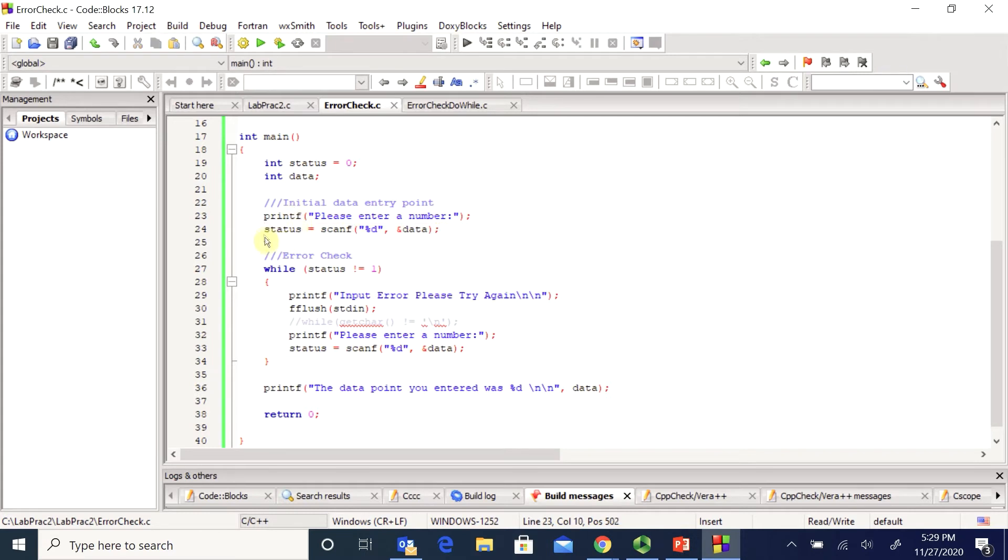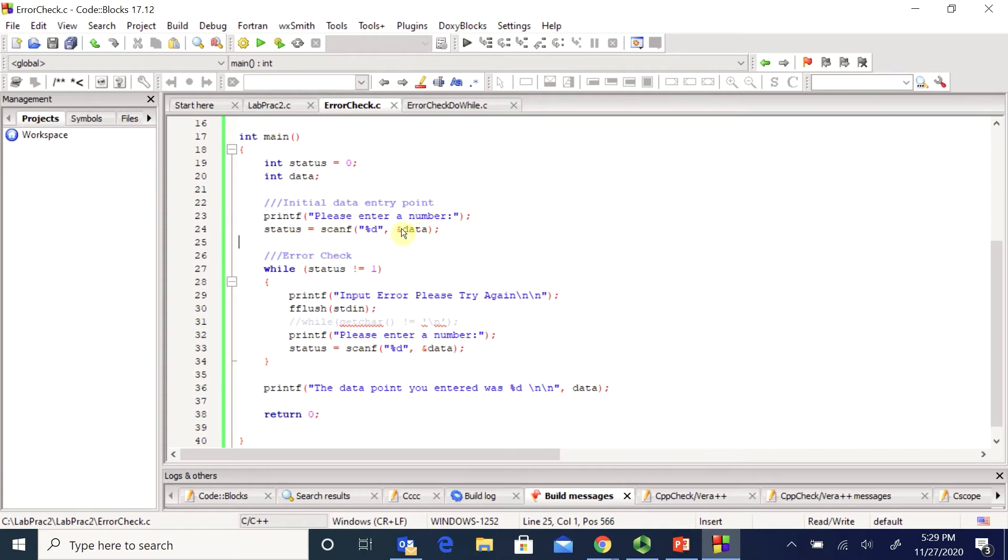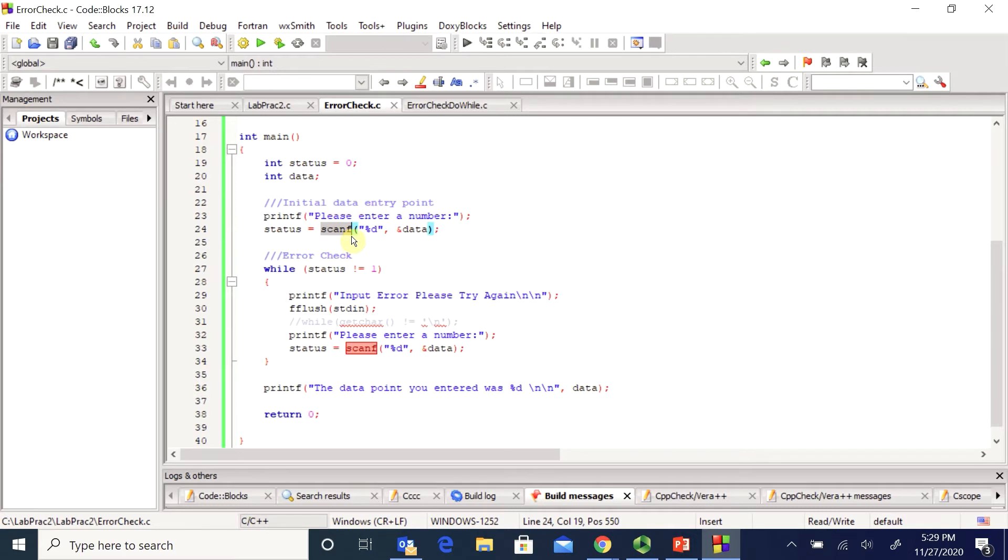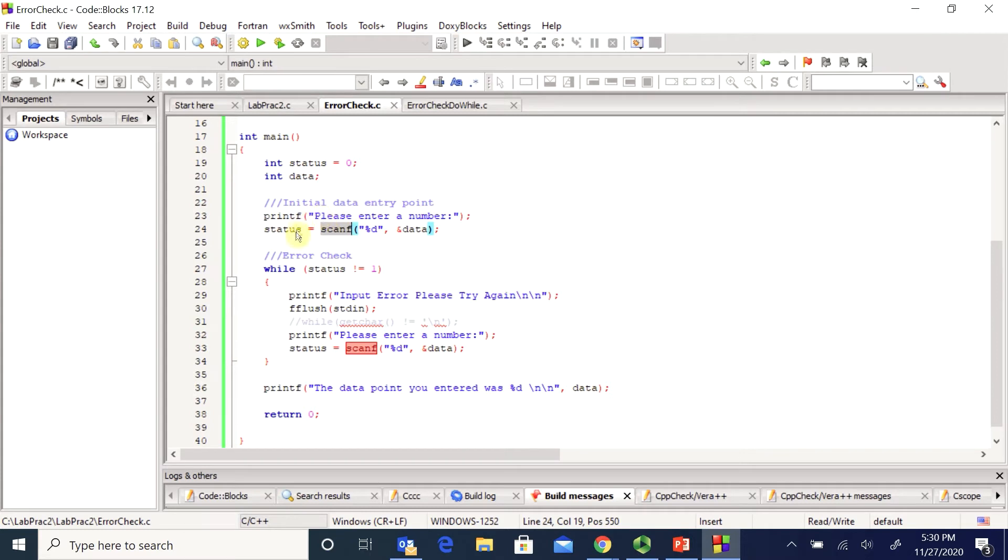Now I've used my special error check variable that I've called status to see what the result of the scan actually is. So when you actually compile this, this scan right here will return a number. If you correctly scan in this %d, this integer, status will be 1. But if you don't, if this doesn't scan in properly for any reason, status will be 0.